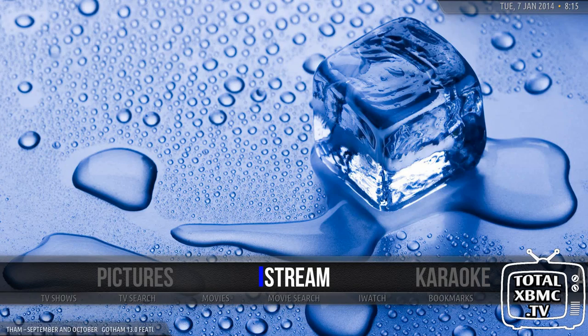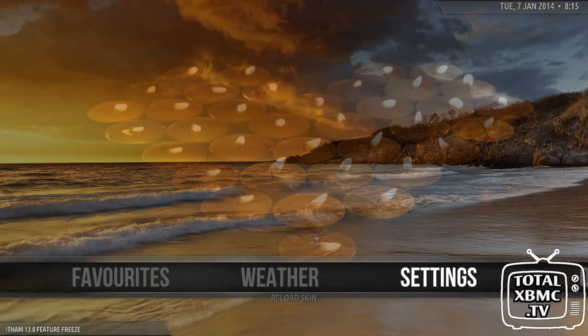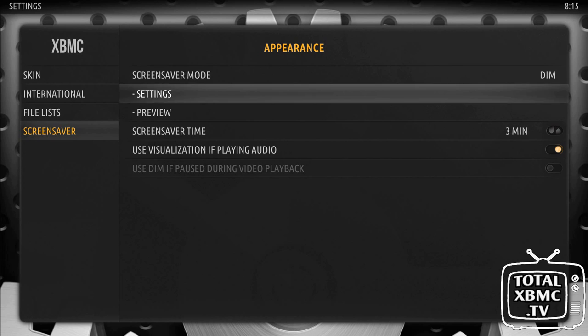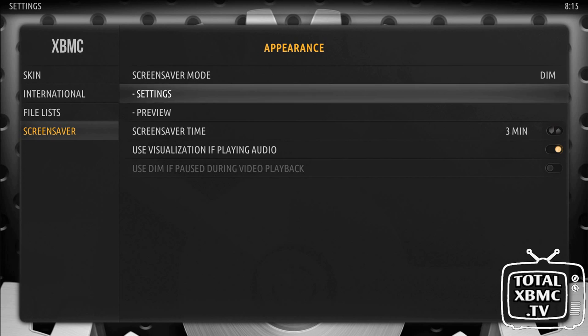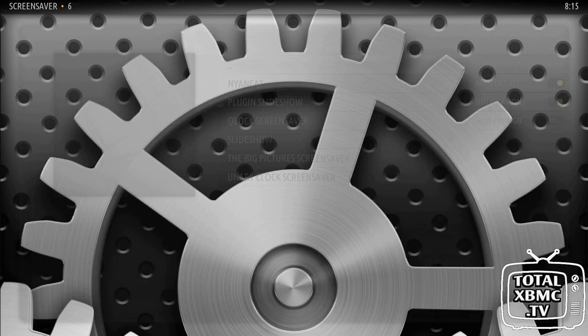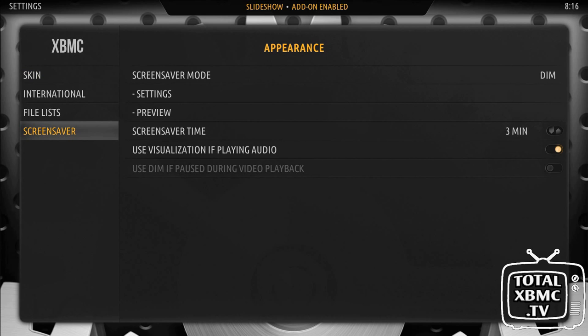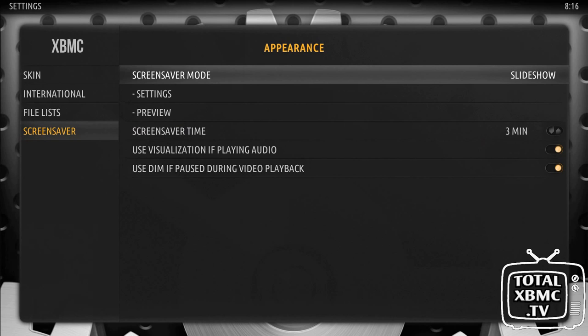Whilst we're in here, if you want to set them up as a screen saver using your pictures folder, all you need to do is go into Settings and Appearance. In here we've got screen saver at the bottom - it's set to dim, so after three minutes it dims the screen. You can change that - if you go to 'Get More', you'll find slideshow. Click on that and install it, come back out again, go back to the screen saver section, click on where it says dim, and you've got slideshow.